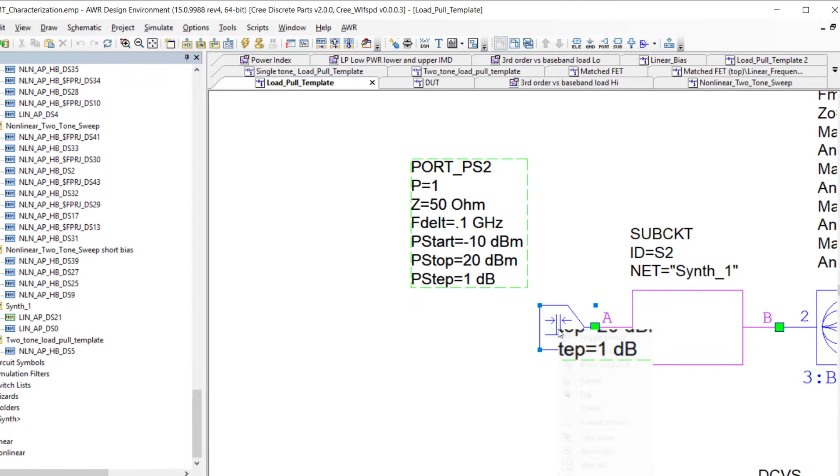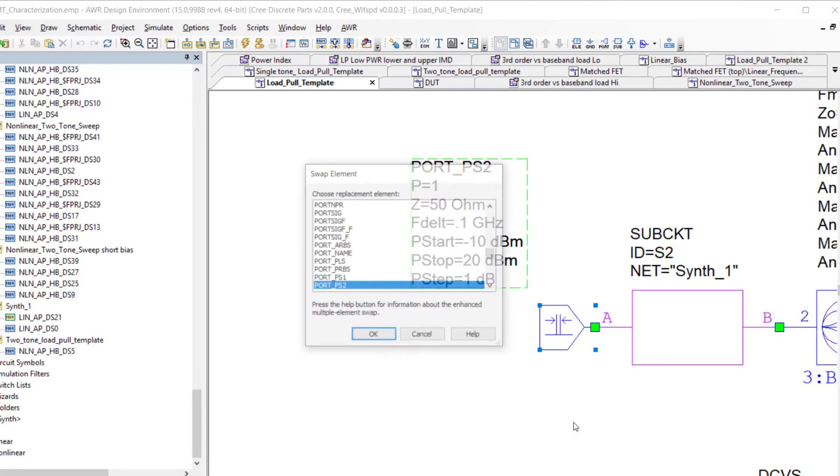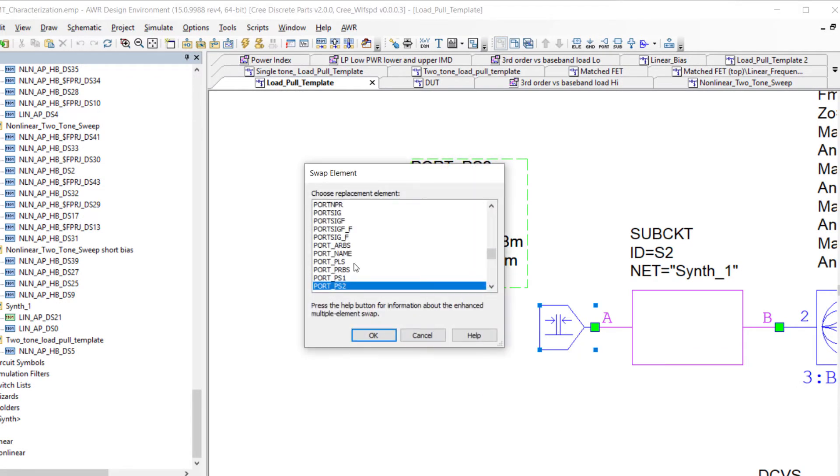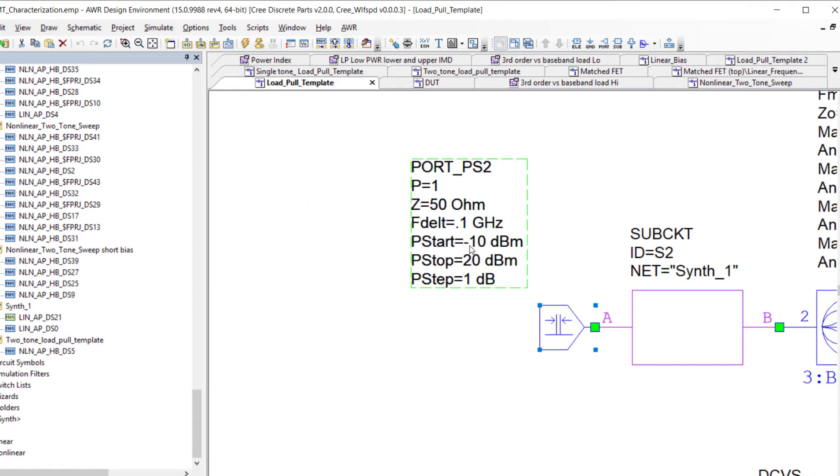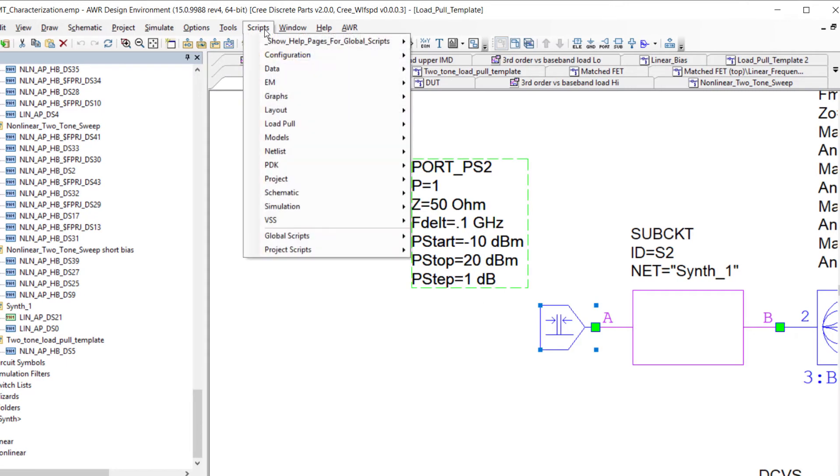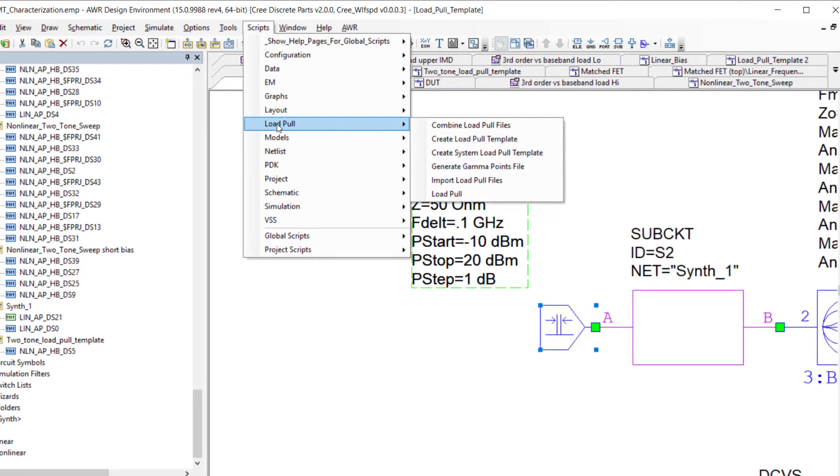We've replaced that through the swap element, placed a single tone input port with a two-tone port and also specified that the delta frequency between the two tones is again that 0.1 gigahertz. Then we specify the sweep and once we've set that up we also use the load pull script to walk us through the setup to perform the actual load pull analysis.